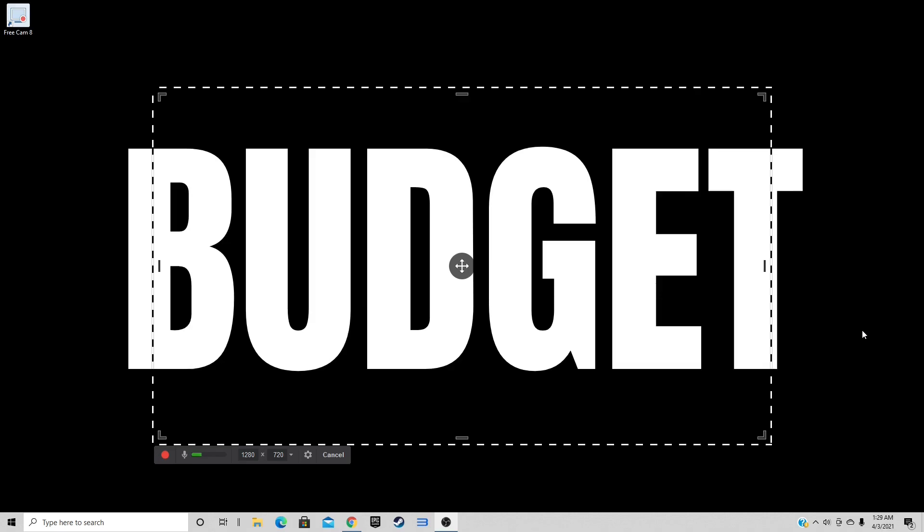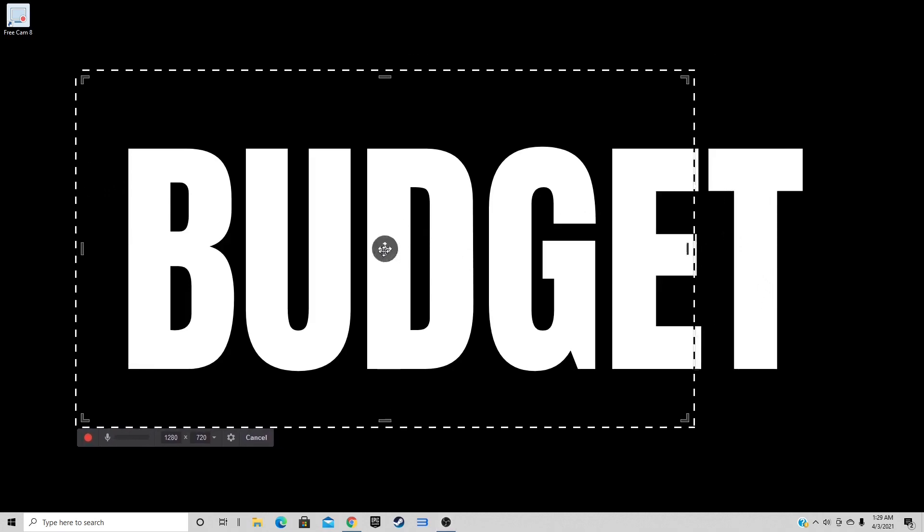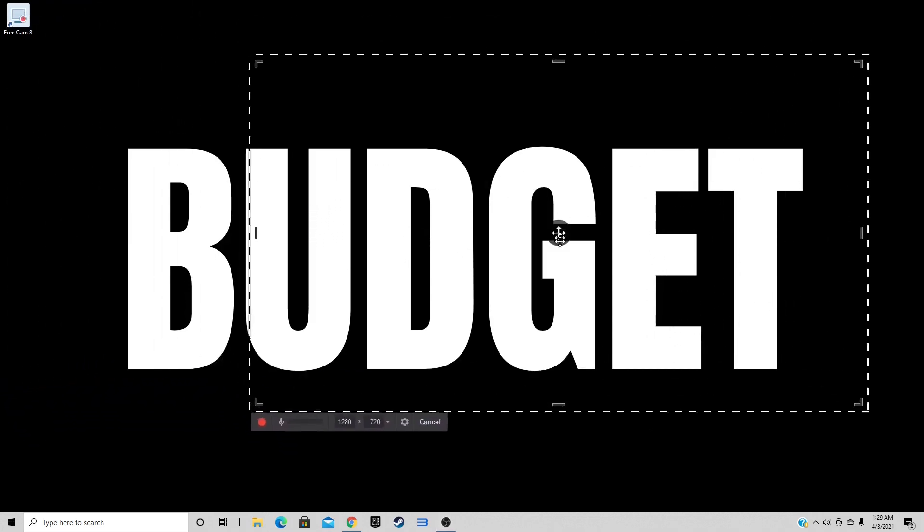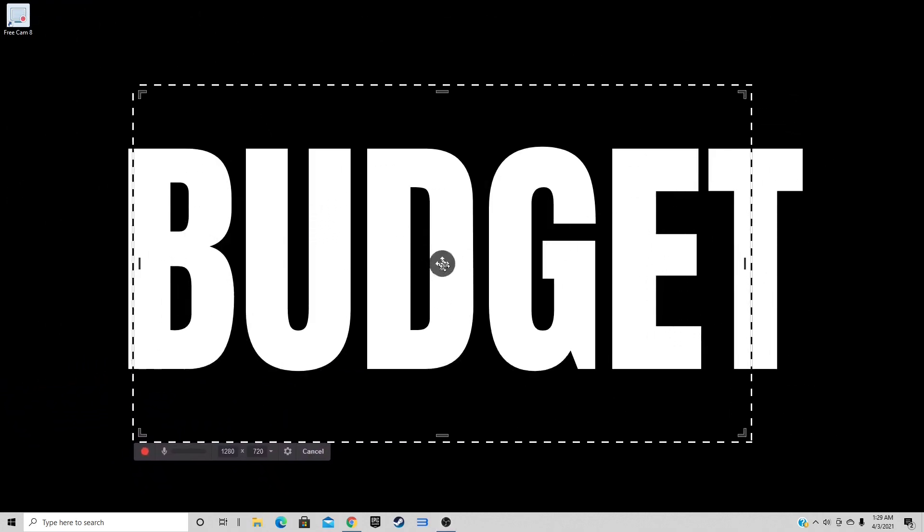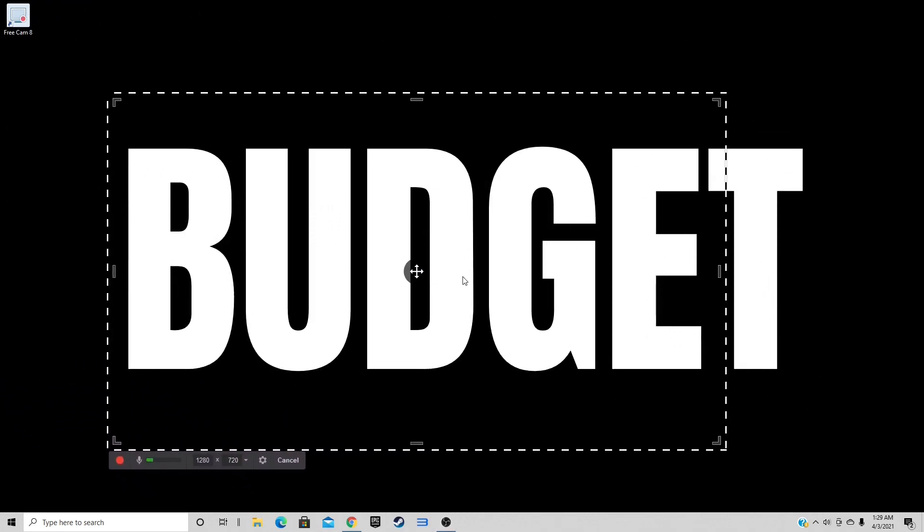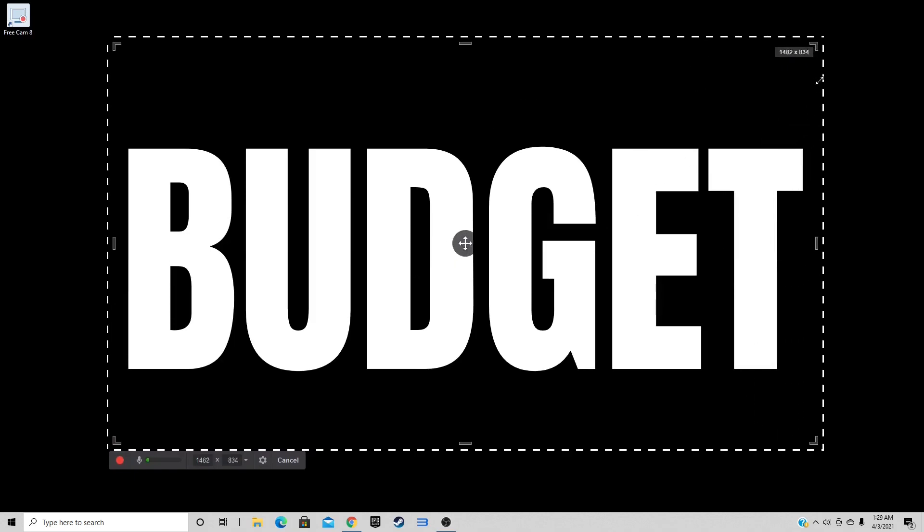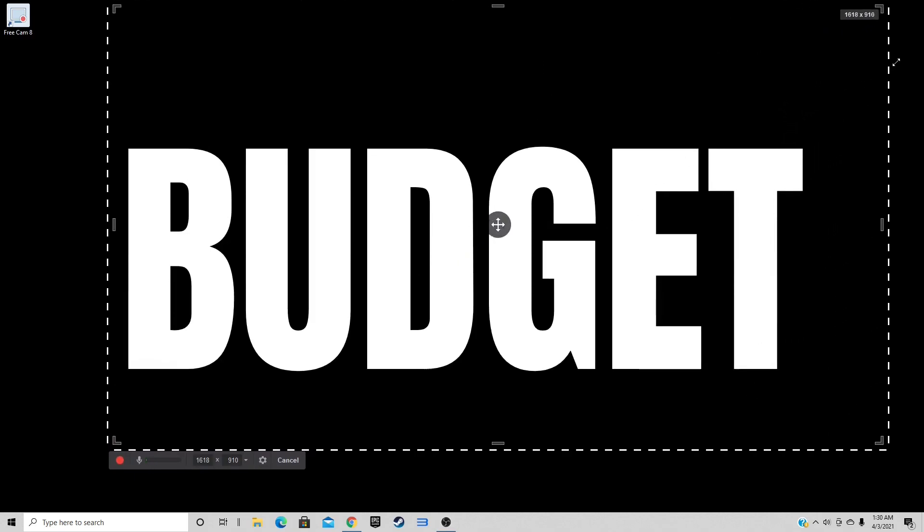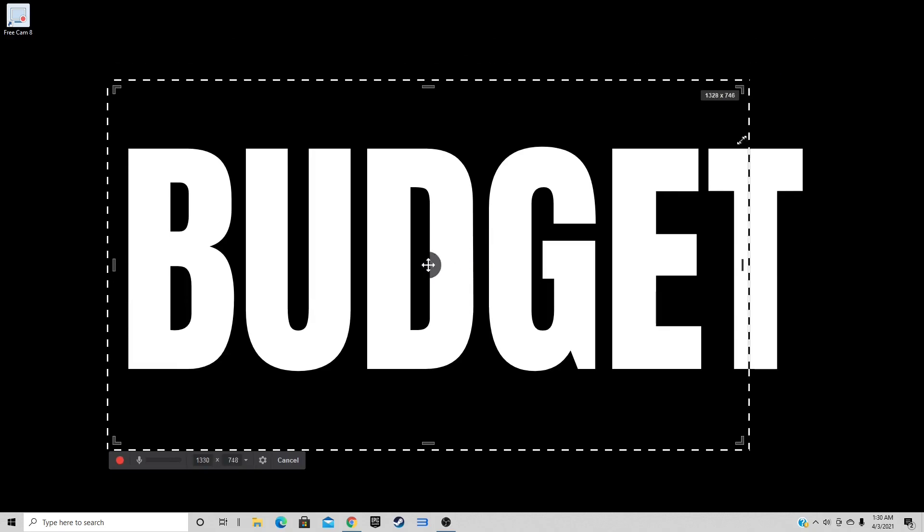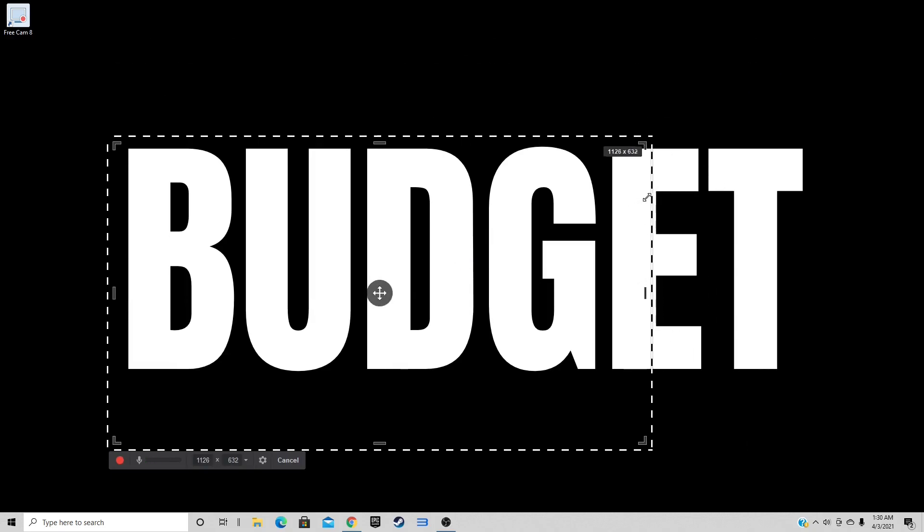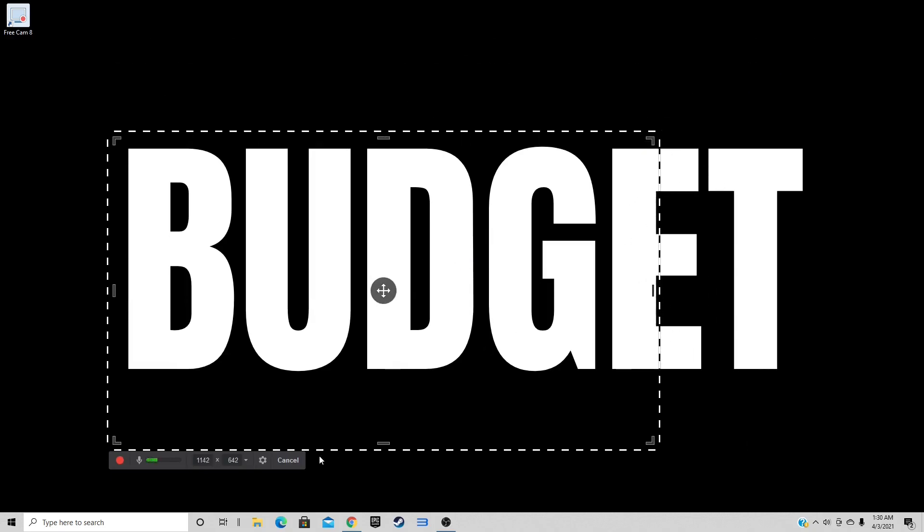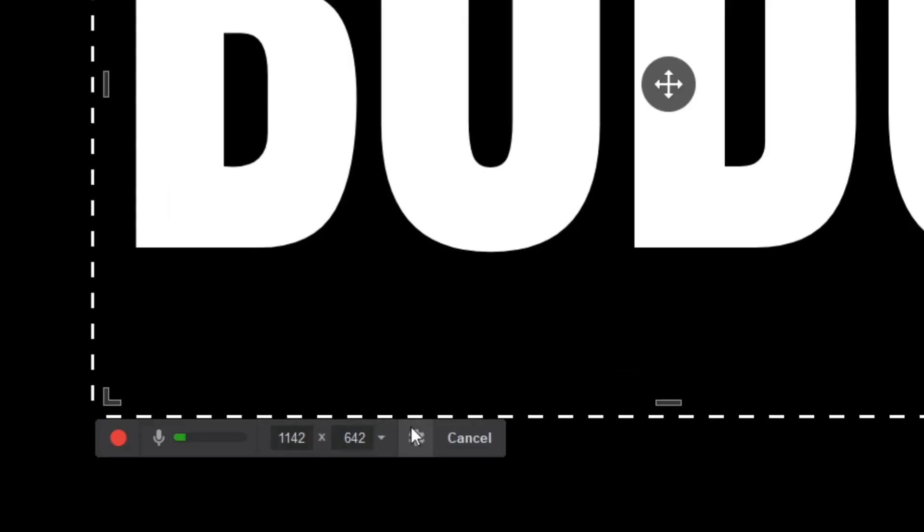Now when we press the record button, everything inside of this dotted box will be the area of the screen that will be recorded. Everything outside of the box will not be recorded. If you would like to move the box around to a different area of the screen, you can just grab the cross in the center and reposition it. If you would like to stretch the box, you can grab one of the corners and just drag it out.